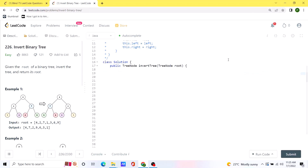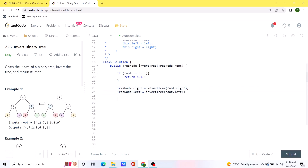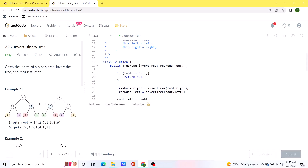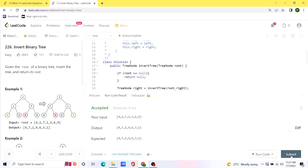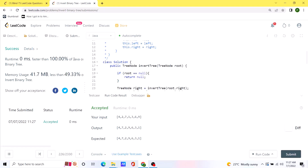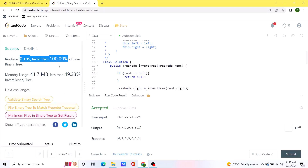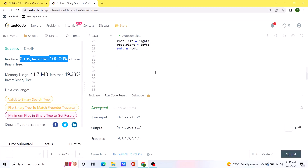Now let's code this up. Because we are solving this recursively, first we create the terminating condition: if the given root is null, we return. If the root is not null, we make the recursive call for the right subtree and the left subtree, then we replace the values of the left and right subtree. That takes care of all cases, and we simply return the root value. Let's run this code — it seems to be working as expected. Let's submit — our solution is 100% faster than all other solutions with a runtime of 0 milliseconds. I'll post the code in the comments. Thank you!